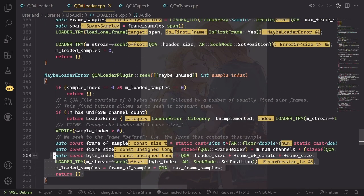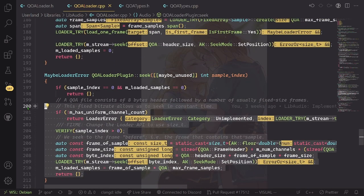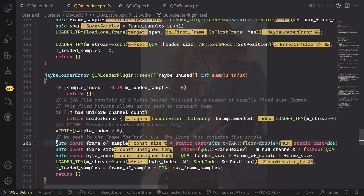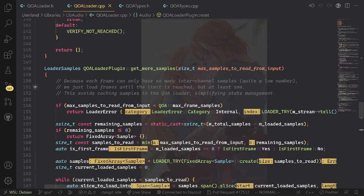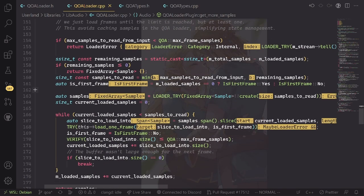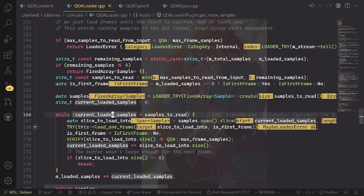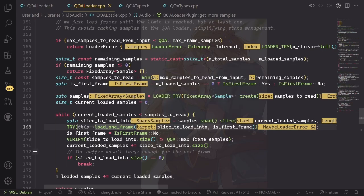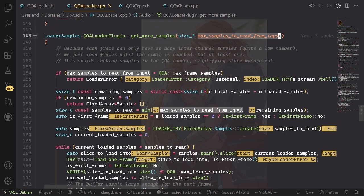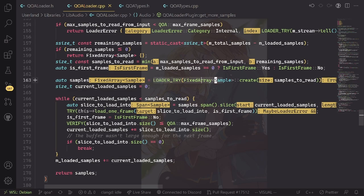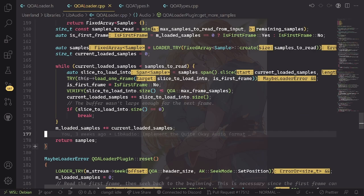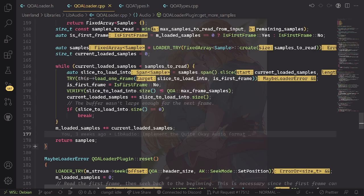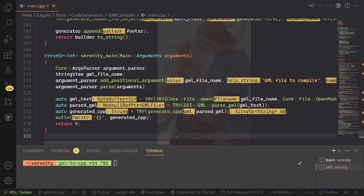We have this seek function which can calculate very precisely where in the file we need to seek, because QOA is usually a constant bitrate format. The other main driver function is get more samples, which basically in a loop tries to load a frame until we have enough frames for what the user requires. With this max samples to read from input, we only have to do one allocation up here and then we read into that large array repeatedly. So I hope if you want to write another audio decoder for Serenity, you now know what to do.